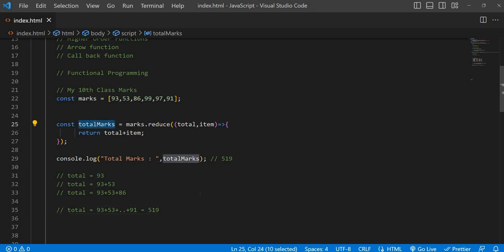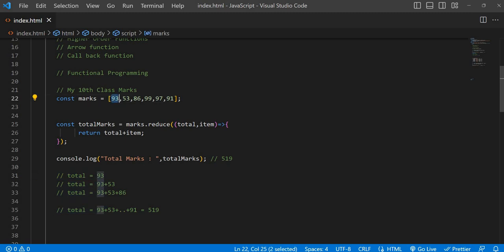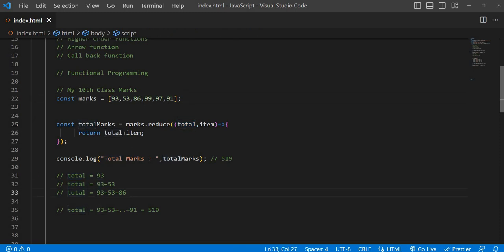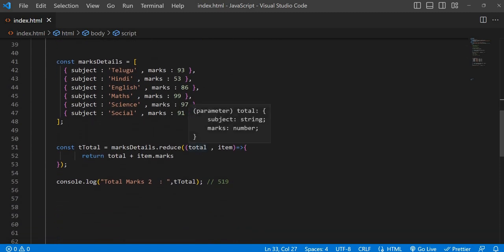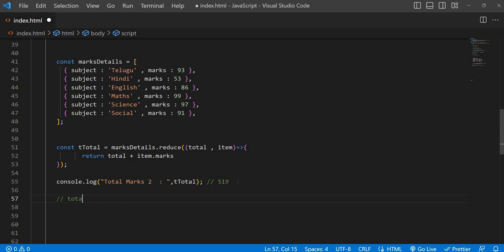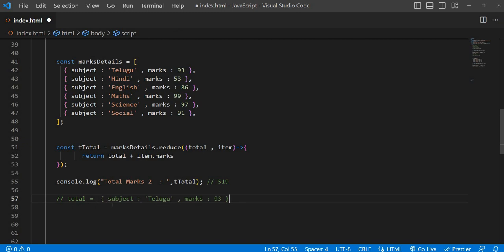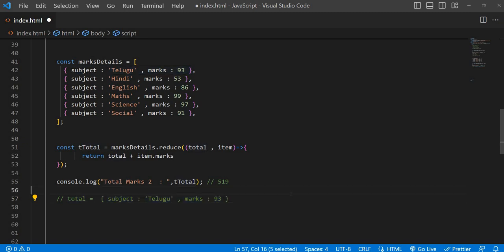This is very very important: what reduce is doing is it is taking the first array item as the initial value for total. Here also it is doing the same thing — because you are not providing an initial value for total, whether it's zero, null, or undefined, we didn't initialize. So what it will do — super fantastic — it will consider total equal to the first item in that array. That's why it is considering this first object as the initial value for total.